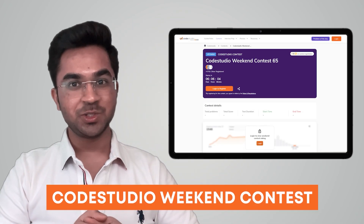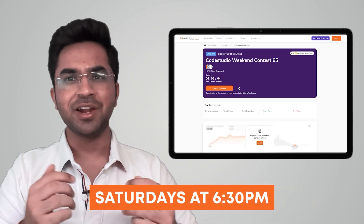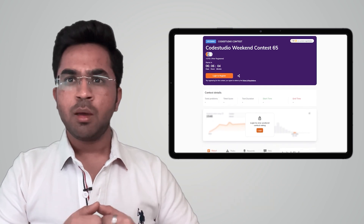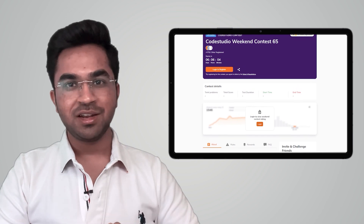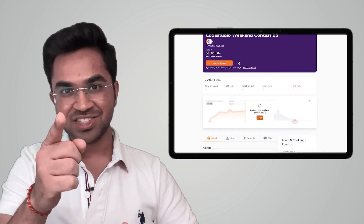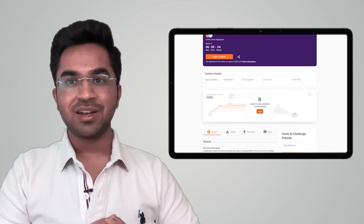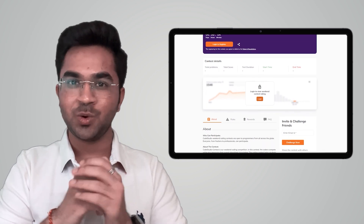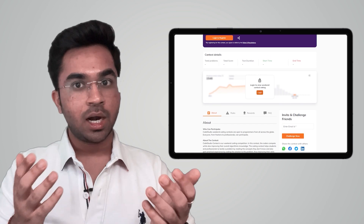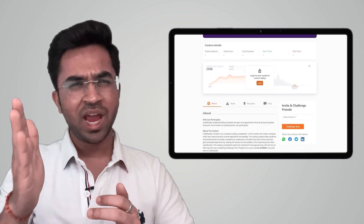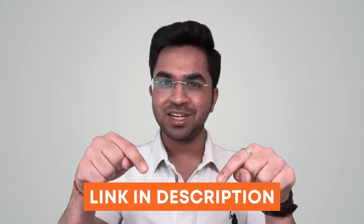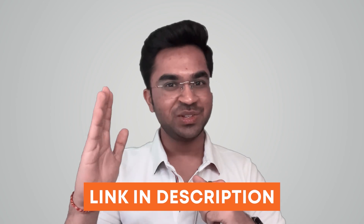Coding Ninjas has brought to you Code Studio's weekend contest, happening every weekend. Do you want to test your DSA skills before your upcoming technical interviews? Code Studio is conducting a weekend coding contest which is great for both professionals and students. Attending such competitions regularly can put you way ahead in the race of cracking product-based companies. Register now with the link in the description and in the pinned comment — see you there!